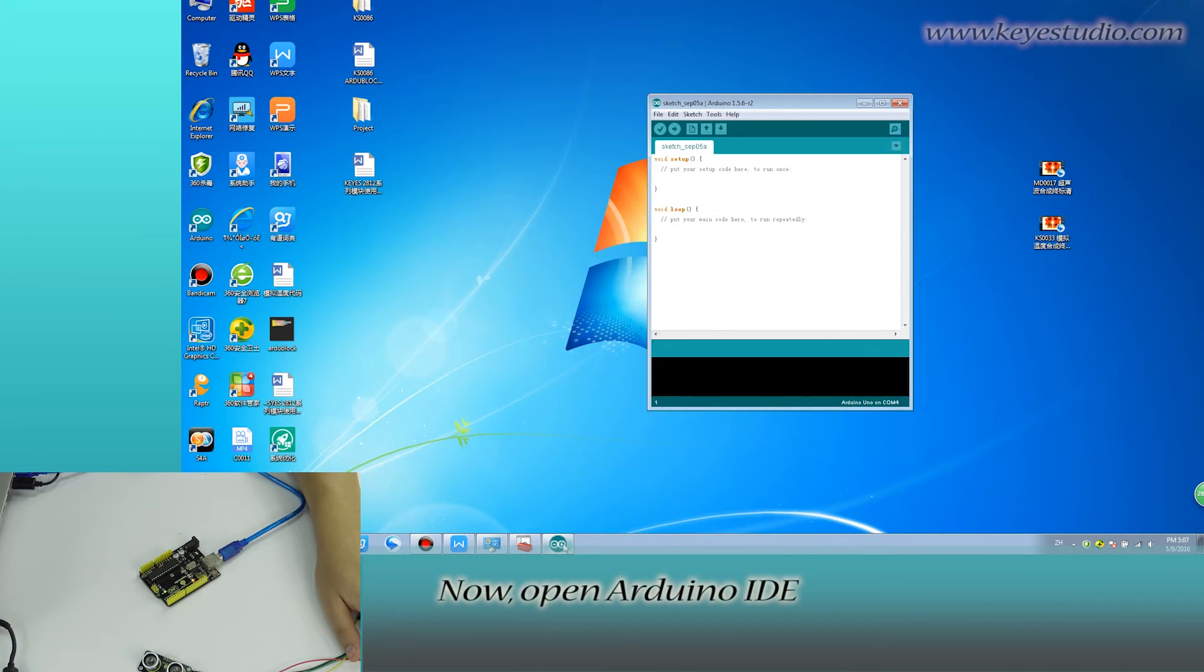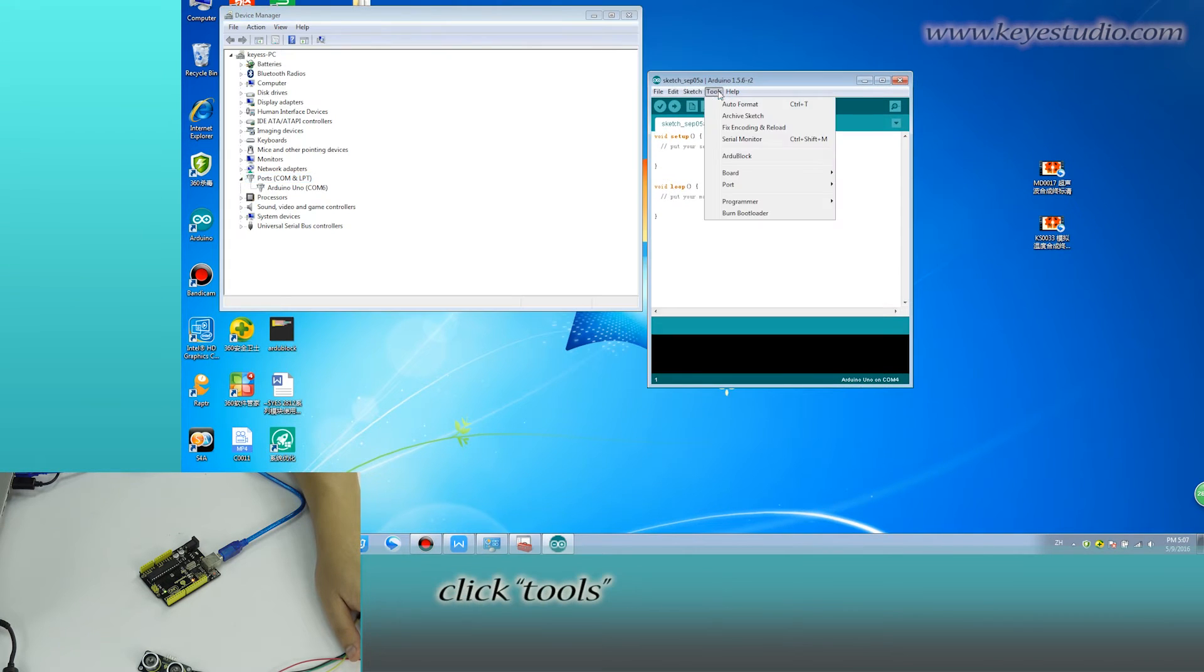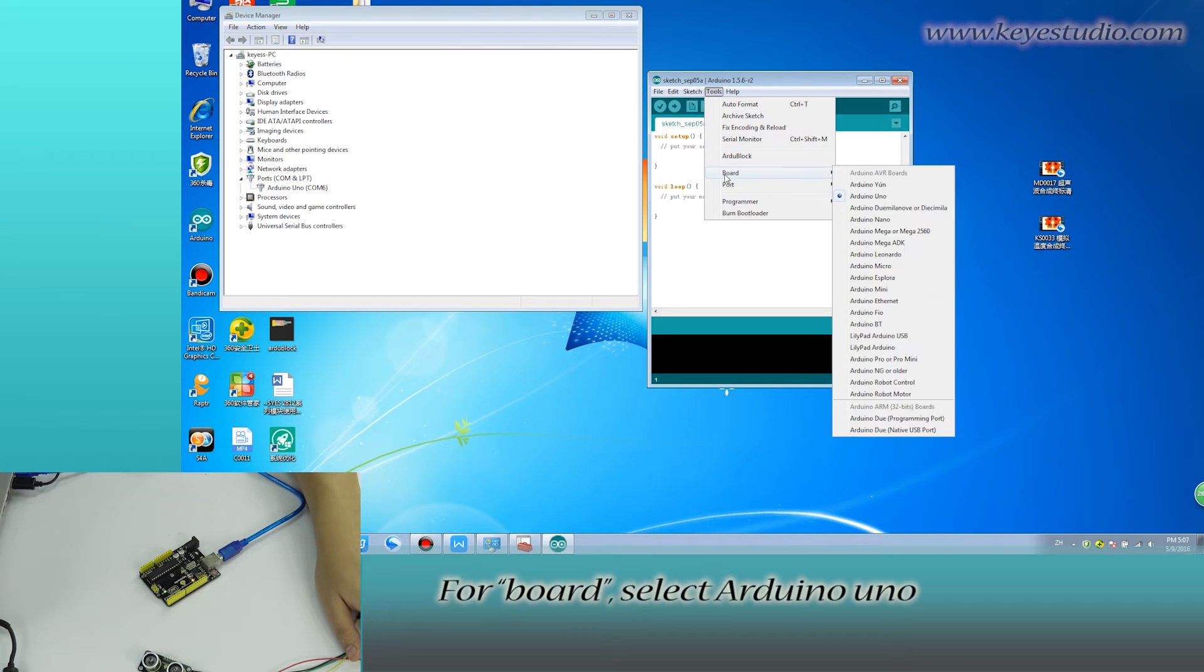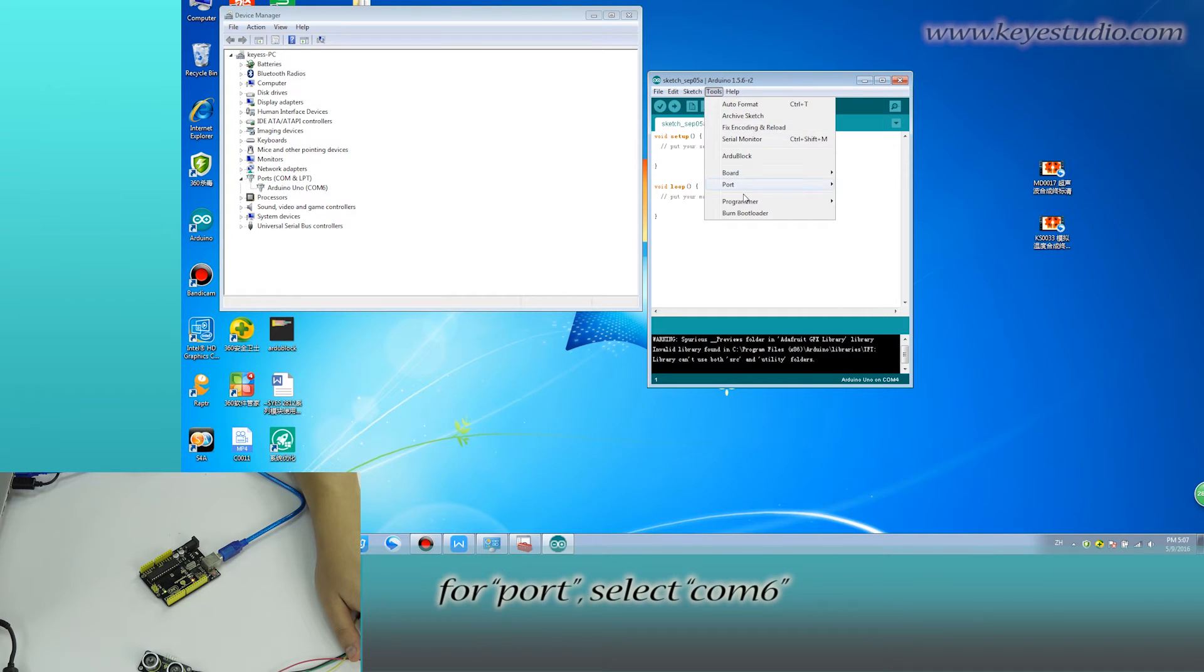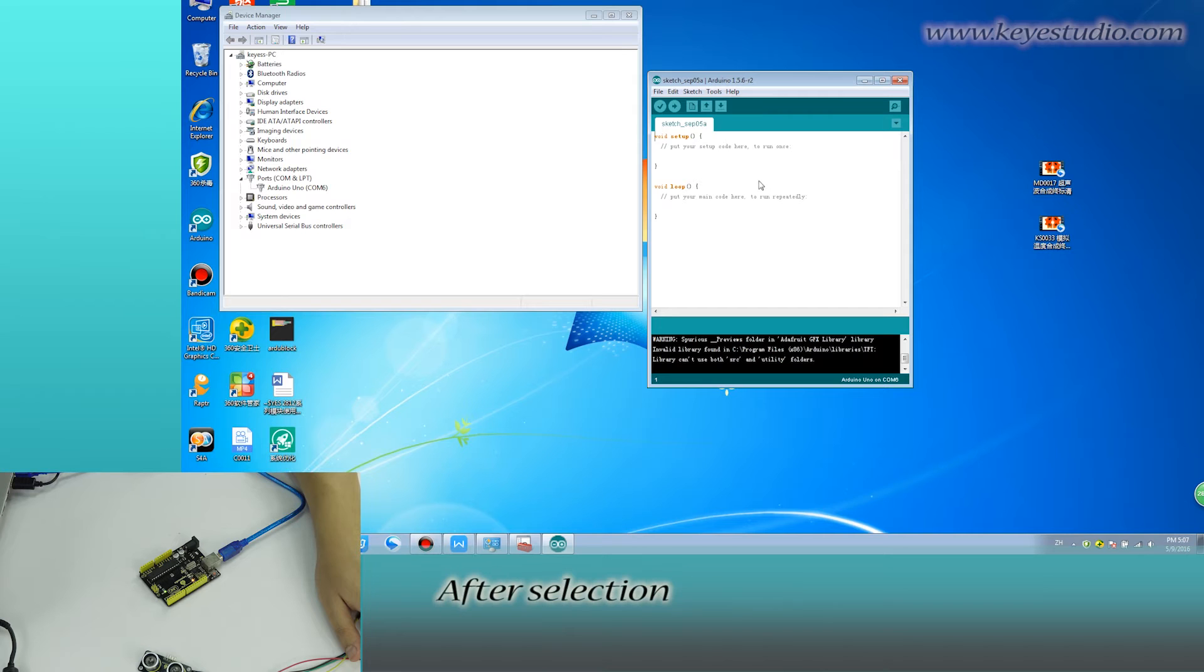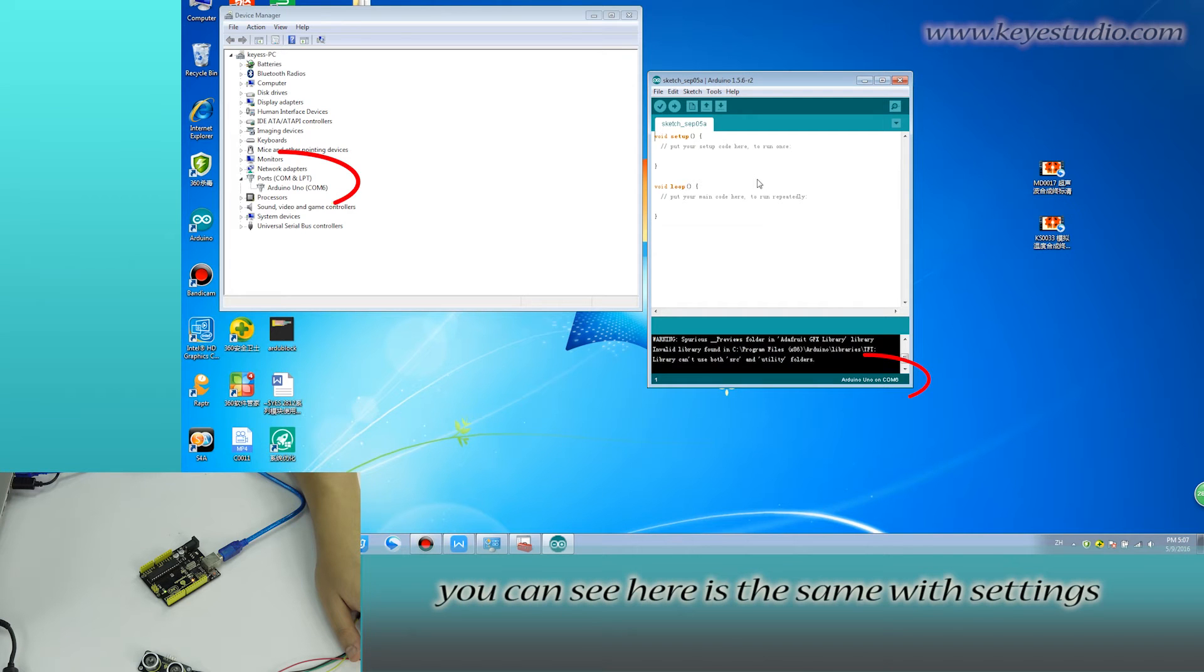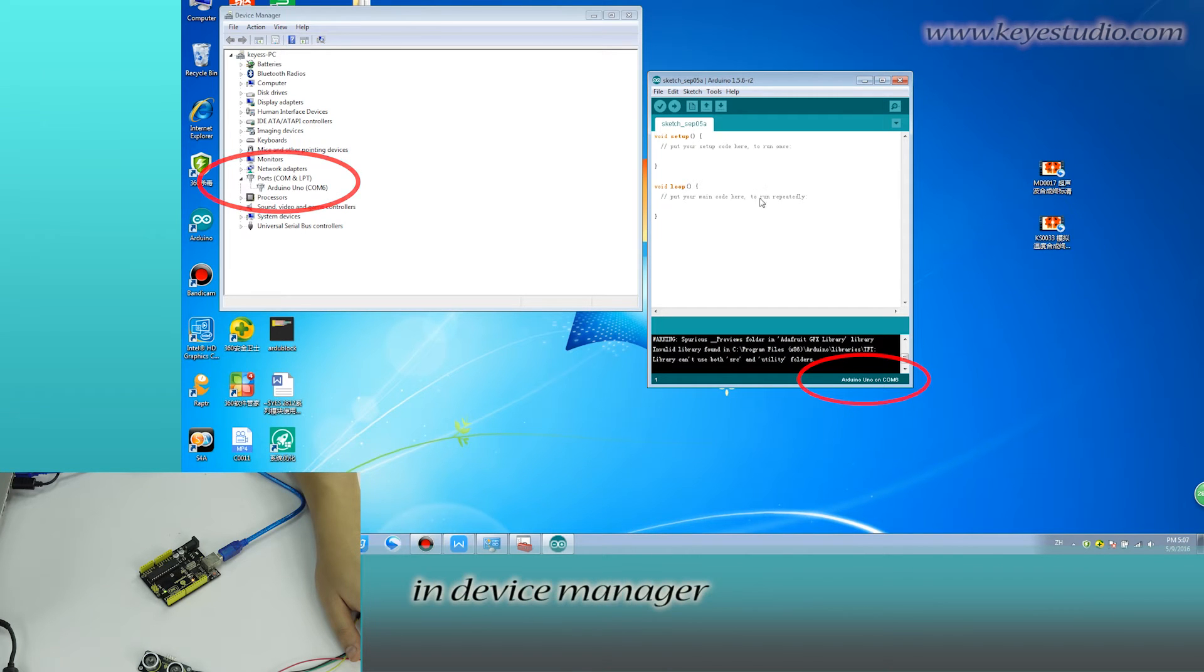Now open Arduino IDE, click tools. For board, select Arduino Uno. For port, select COM6. After selection, you can see here is the same with settings in device manager.